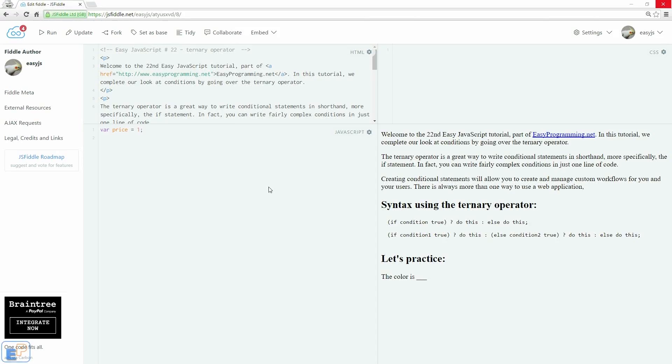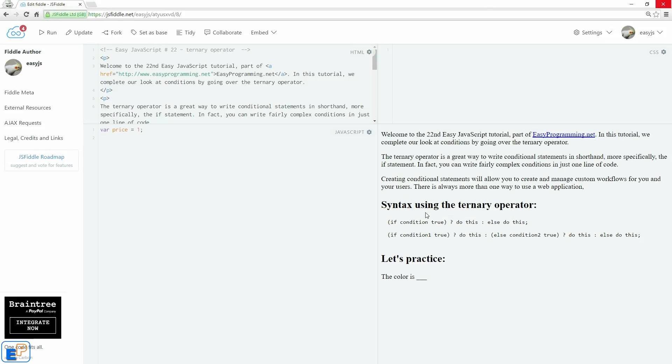Hey there, welcome to the 20 second easy JavaScript tutorial part of easyprogramming.net. In this tutorial we will take a quick look at writing conditional statements using the conditional ternary operator. The ternary operator is the only JavaScript operator that takes three operands, and this is usually used as a shortcut for writing if-else statements. So if you understand how to do the if-else statement, it should be fairly simple for you. Let's take a look at the syntax.